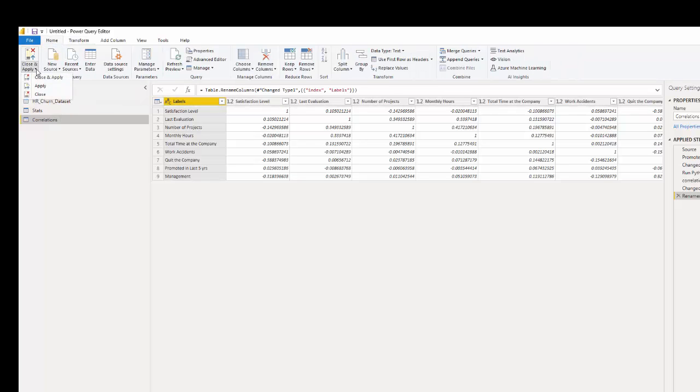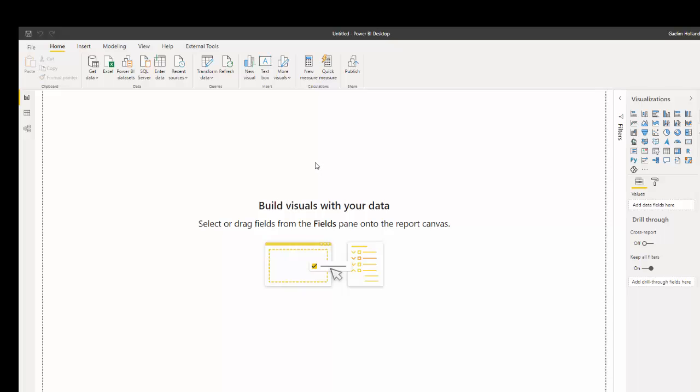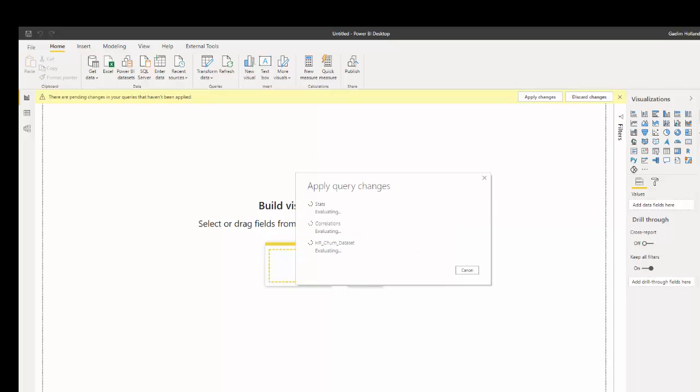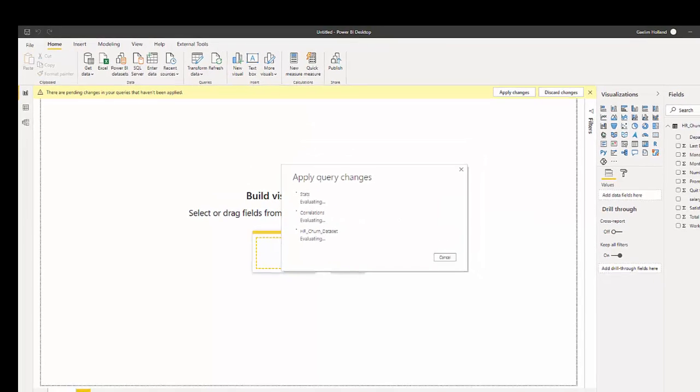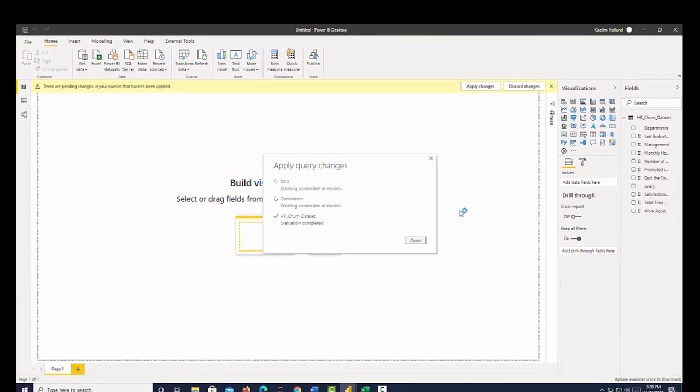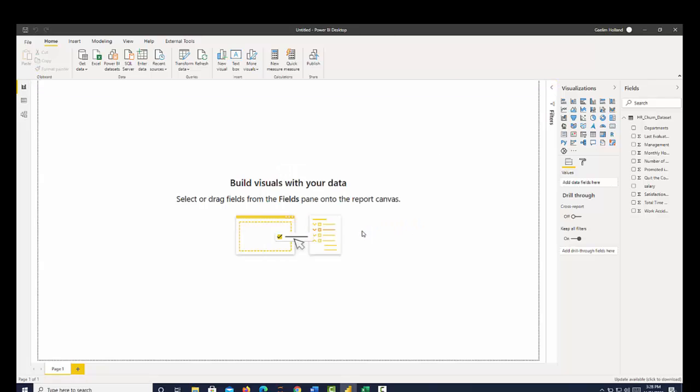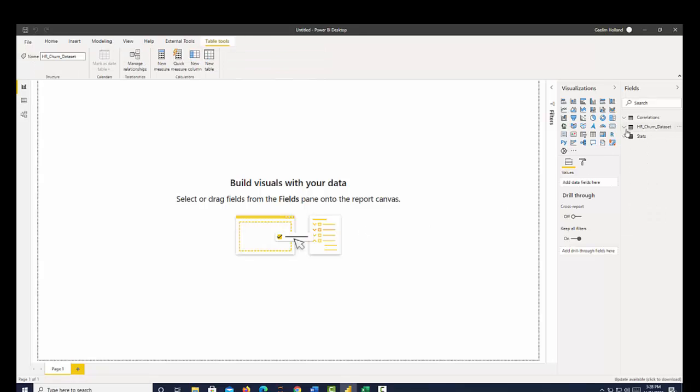Then click home, and I'm going to apply this. Now we have loaded our three tables in. We have our stats table,